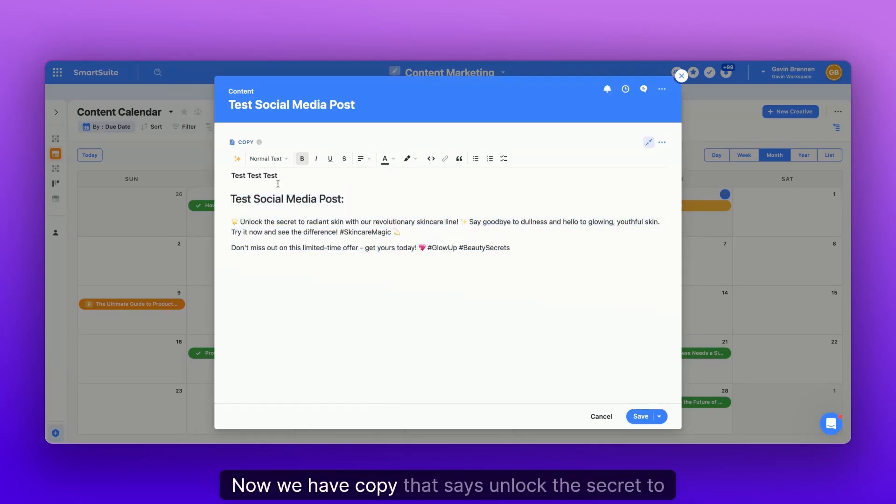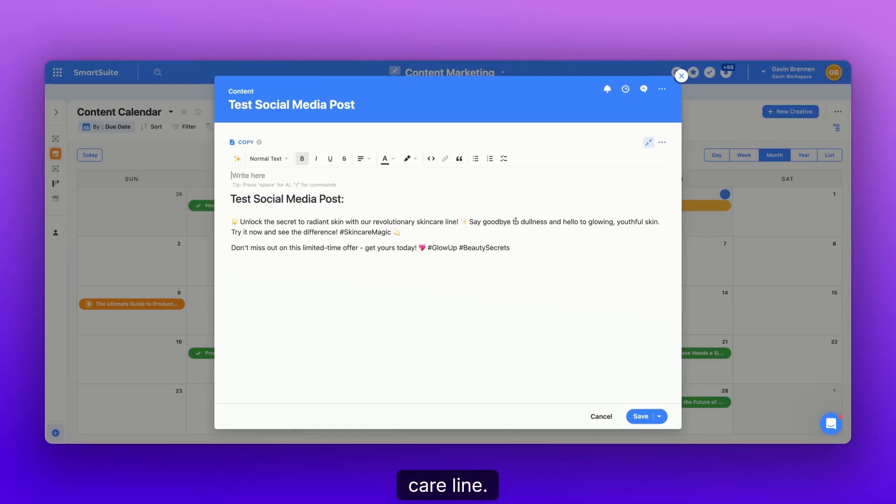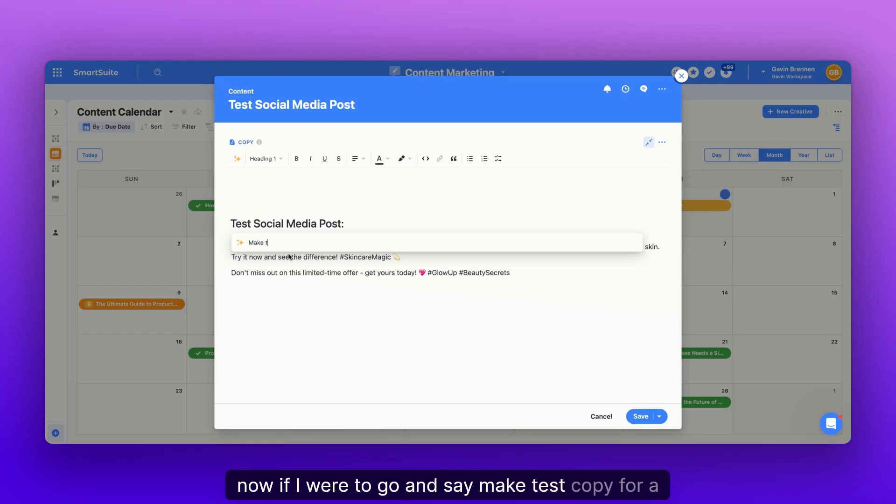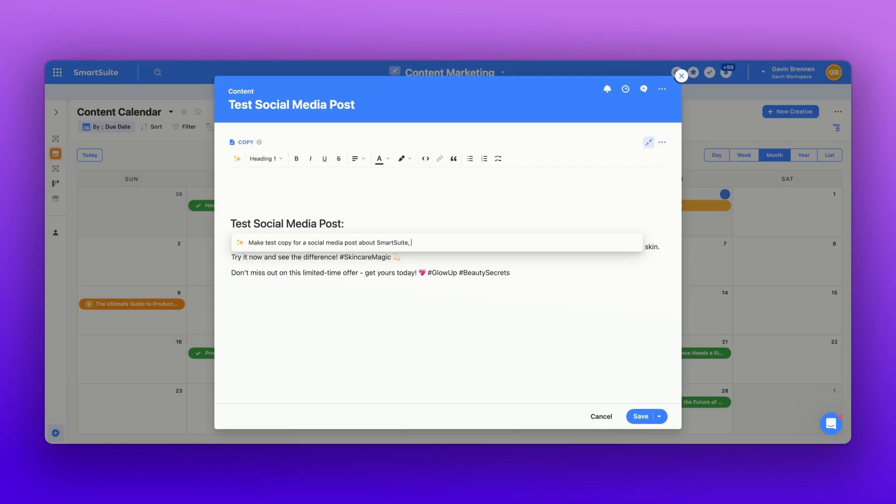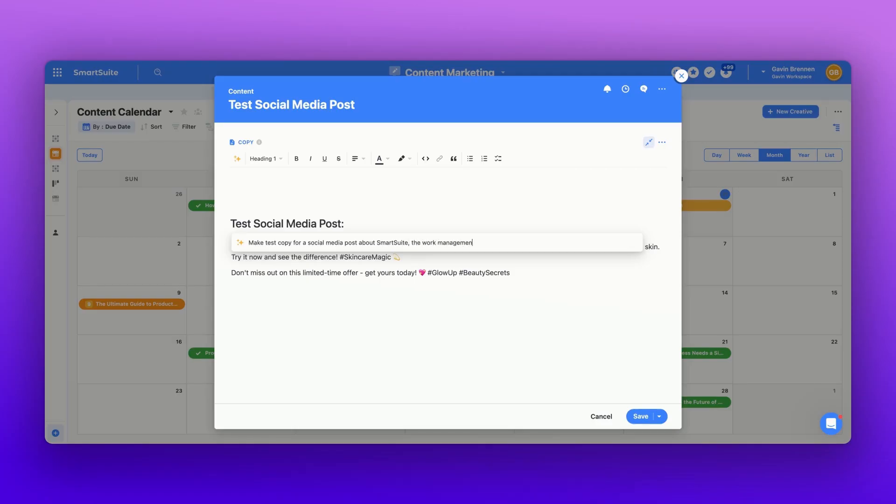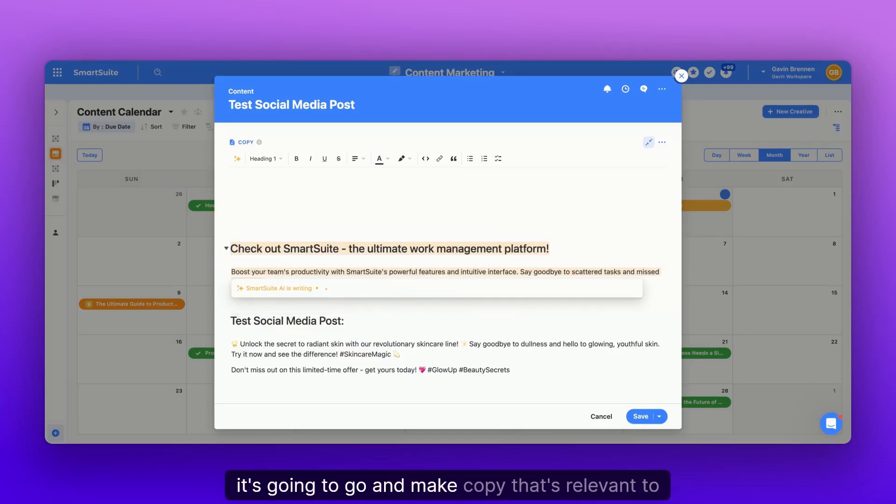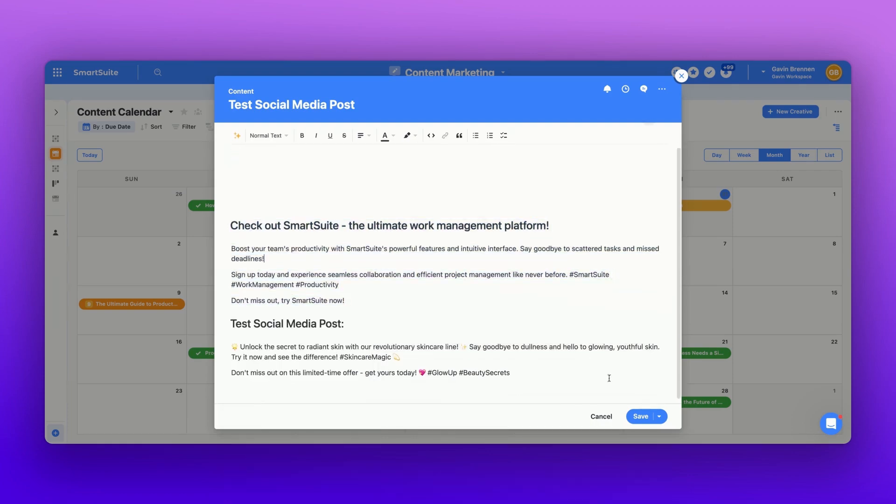Now we have copy that says, unlock the secret to radiant skin with a revolutionary skincare line. Now, if I were to go and say, make test copy for a social media post about SmartSuite, the work management platform. It's going to go and make copy that's relevant to us.